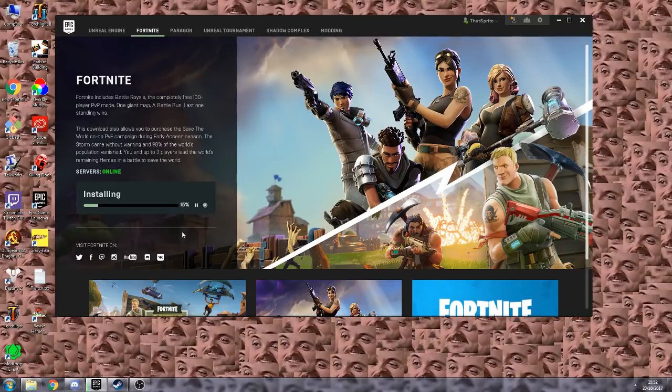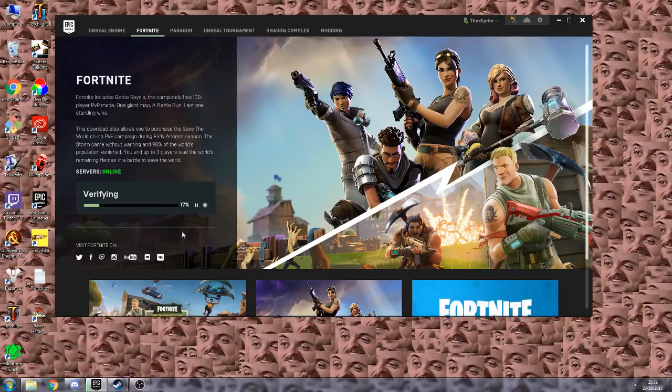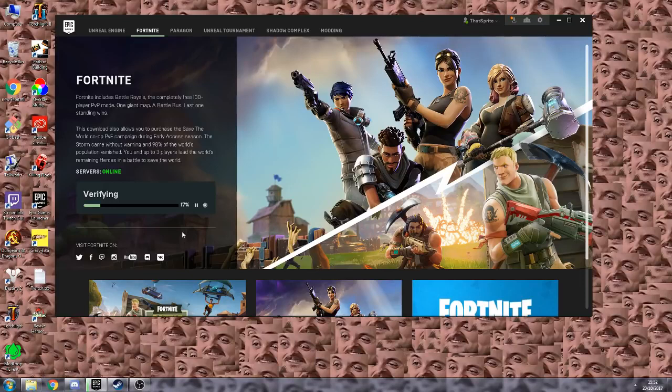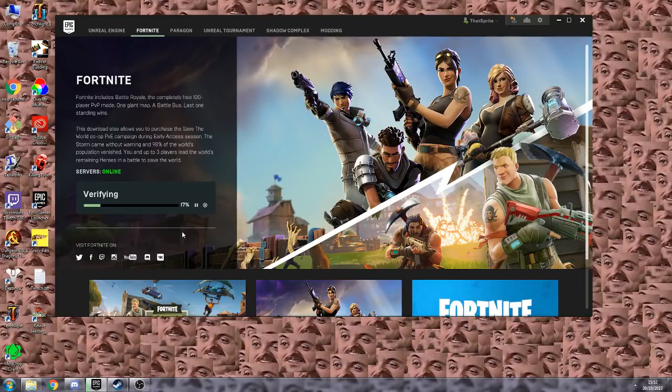Sometimes it will need to verify the whole thing, other times it will just check very quickly. It will download the files that are missing, which is going to be the BattleEye files. It usually doesn't take this long, usually it's only like 3% of the file needs to be checked. I'll see you when that's done.